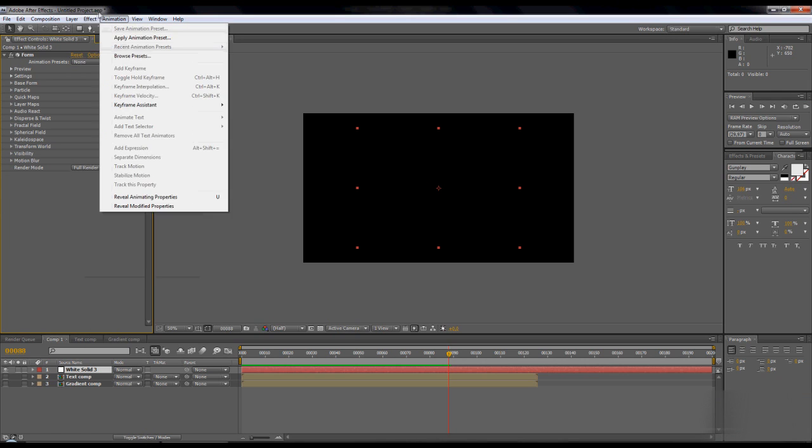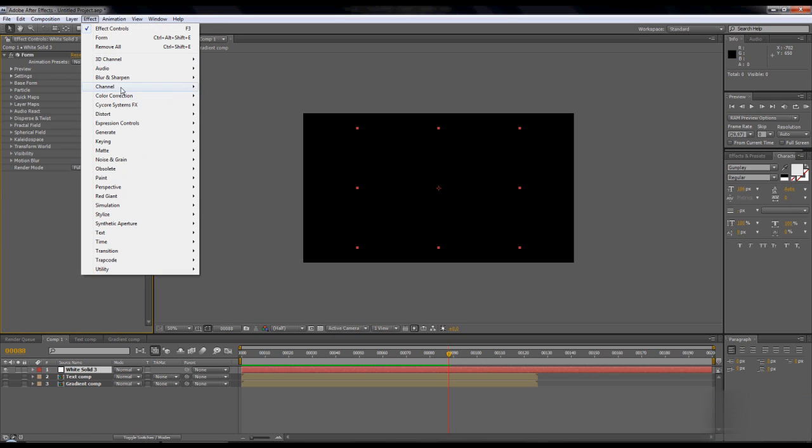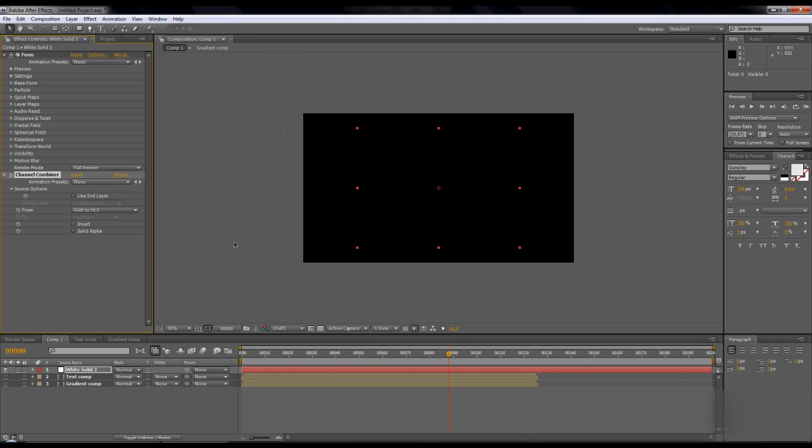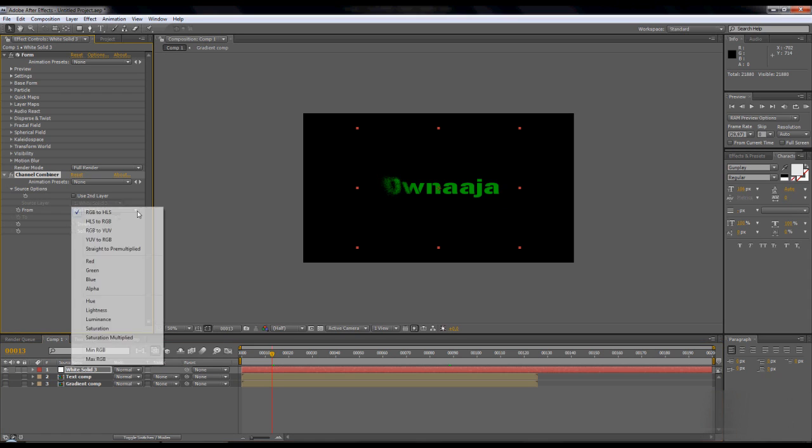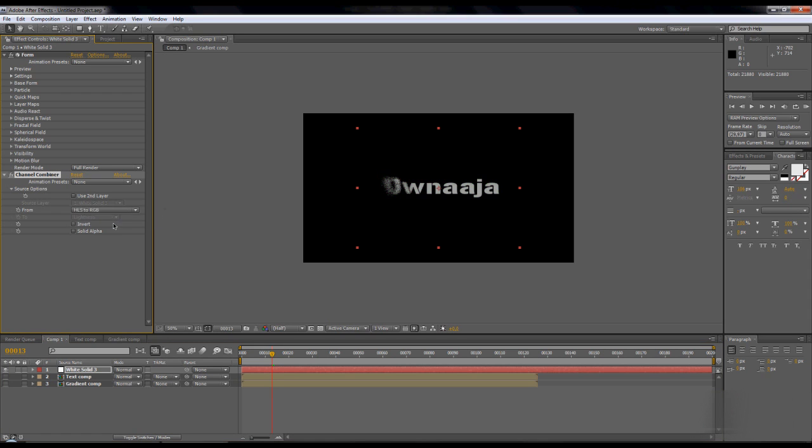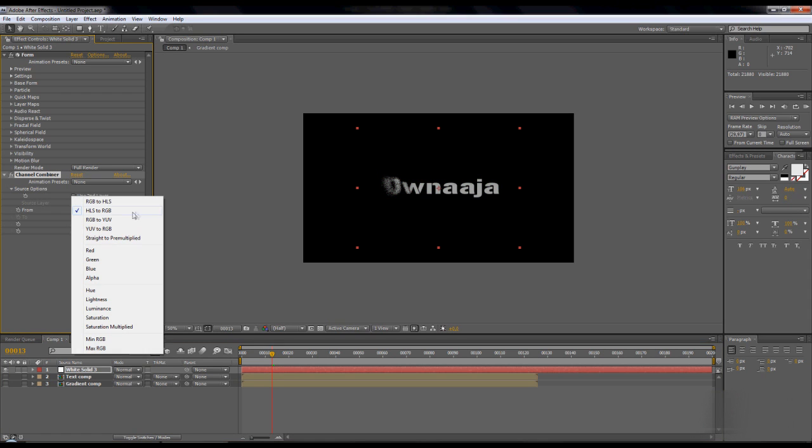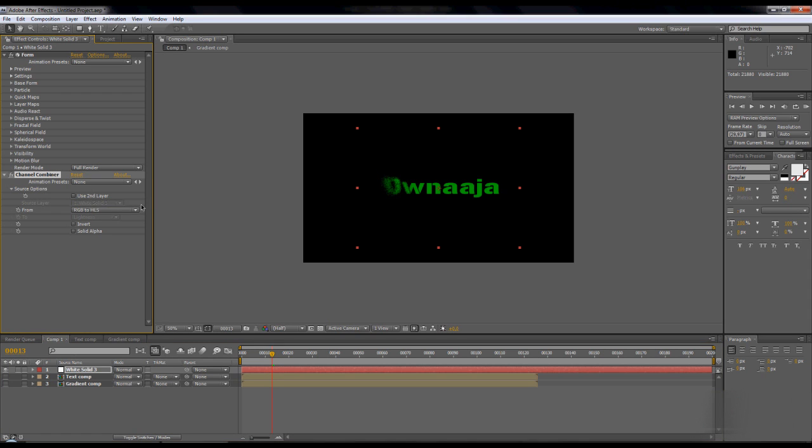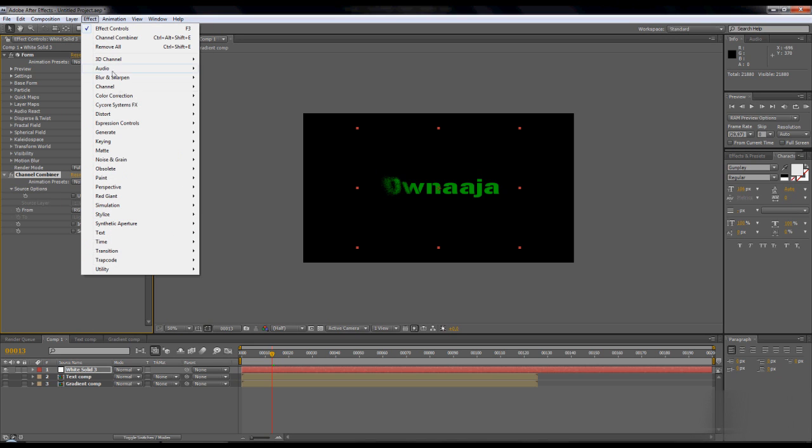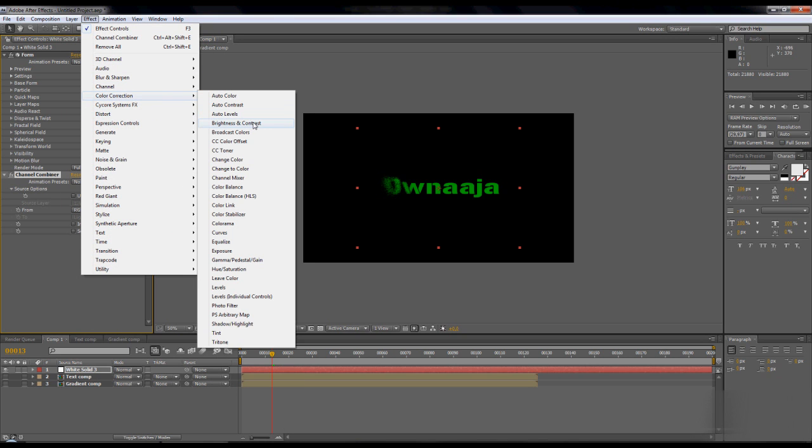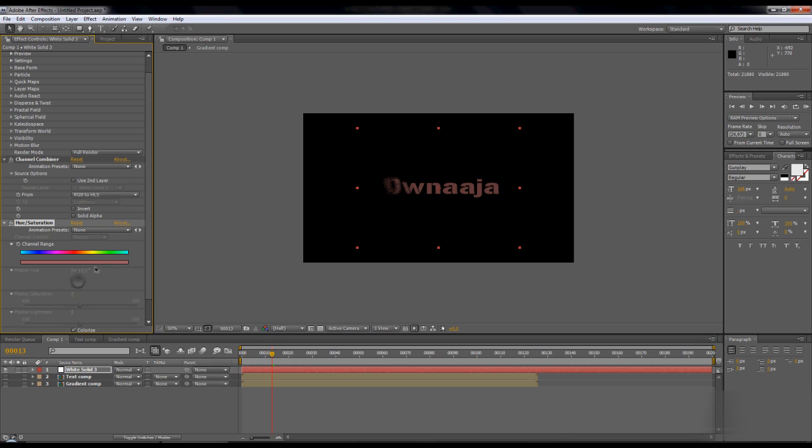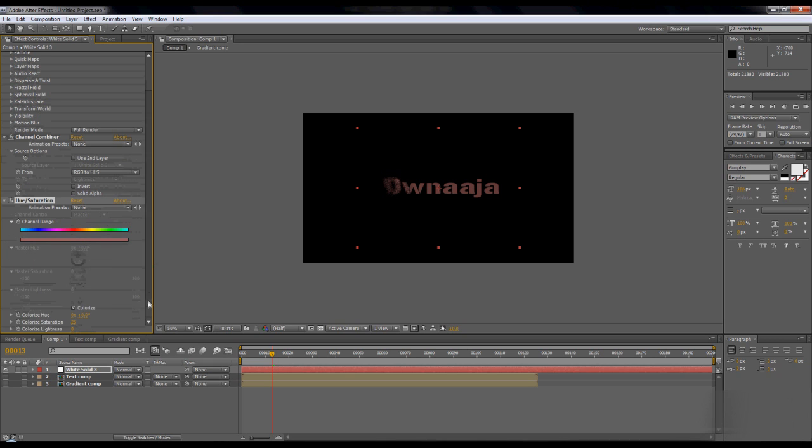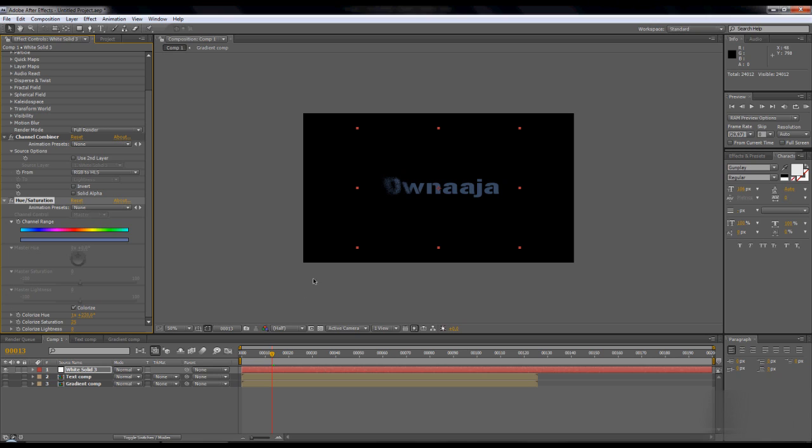Go to effects, color correction, and hue saturation. Press colorize and now you can change whatever you like. I like something bluish color, something like that.